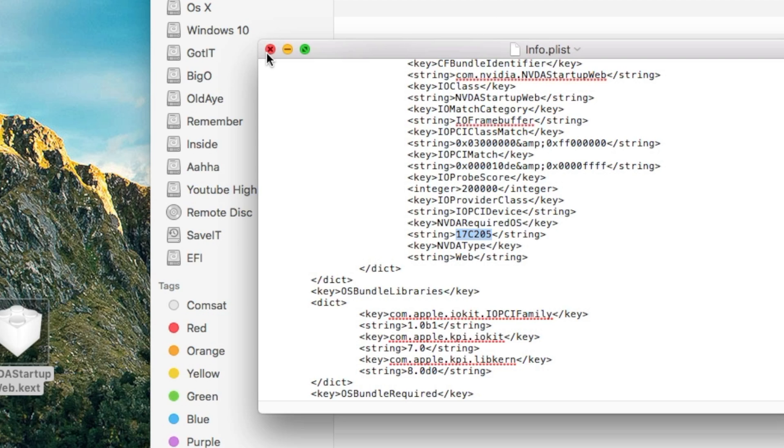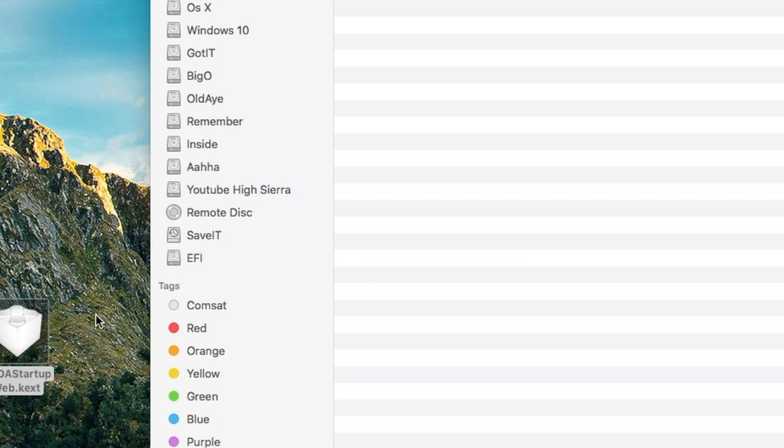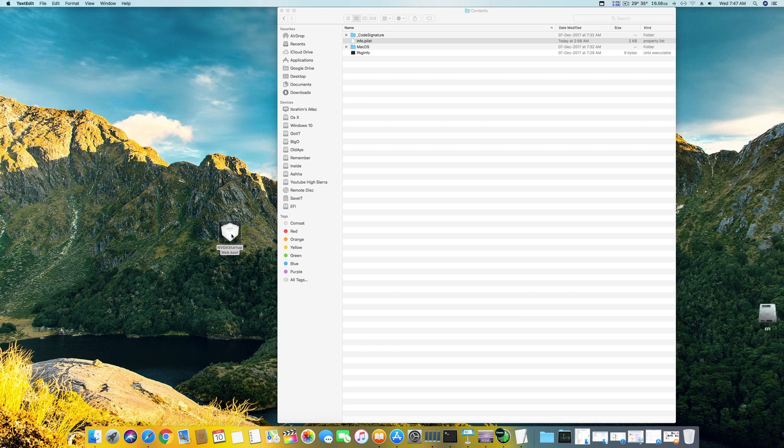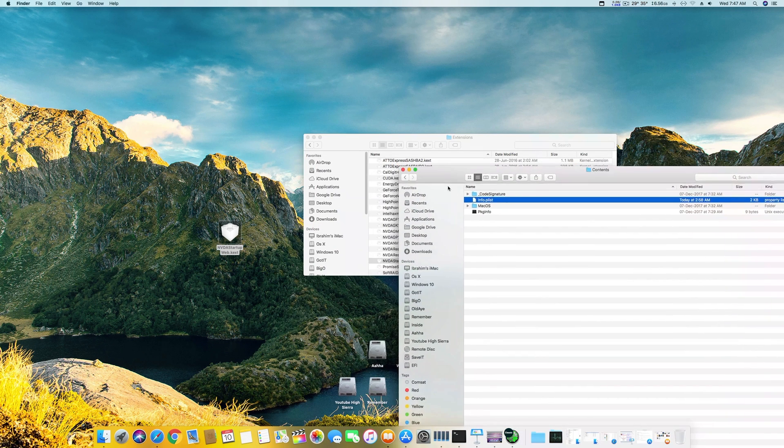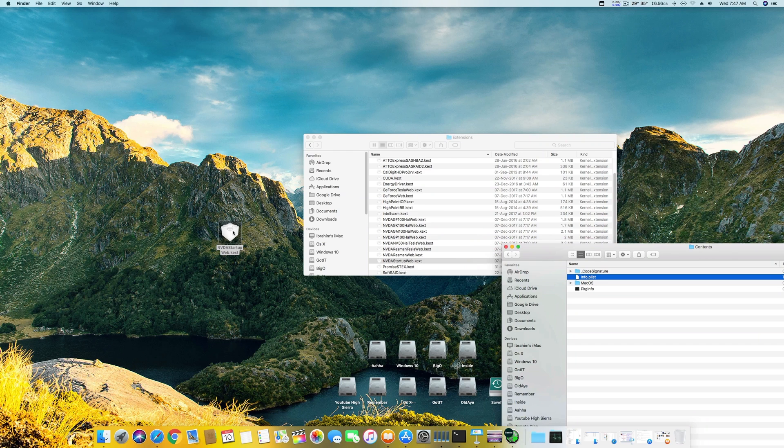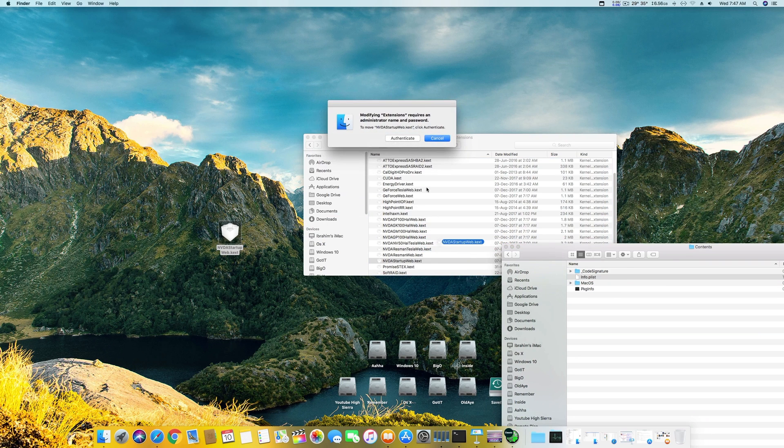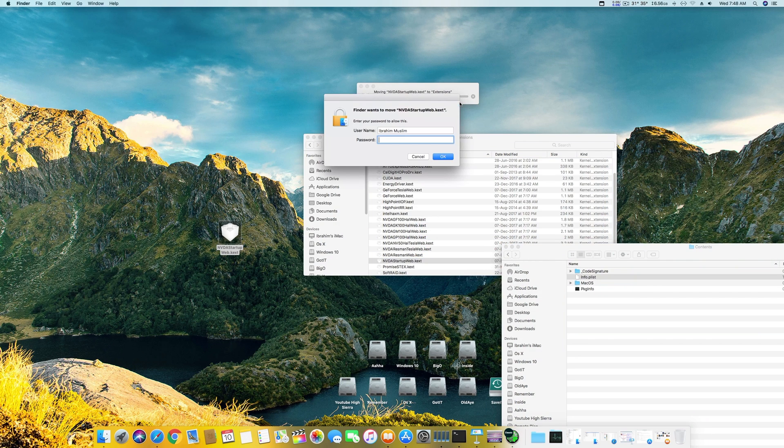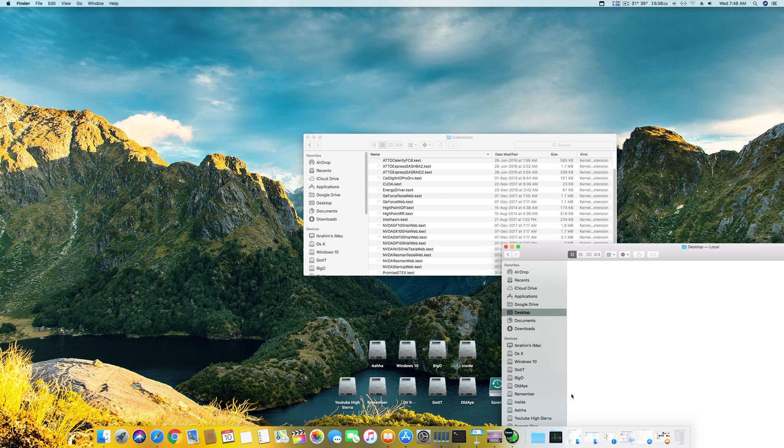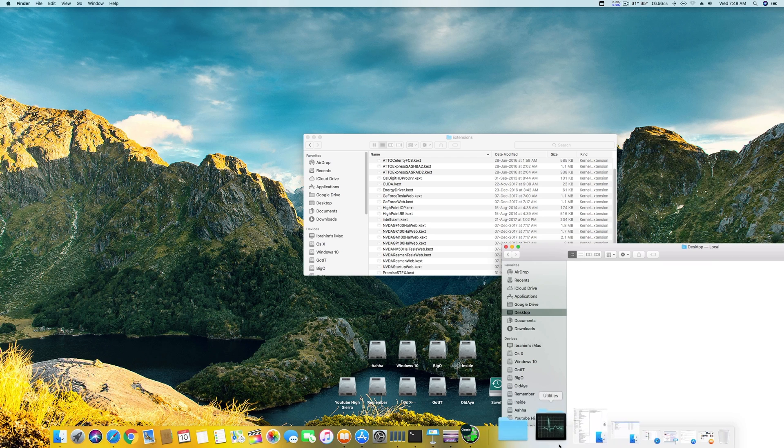Once you have done this, just save this and replace it. Do a replace and enter your password.